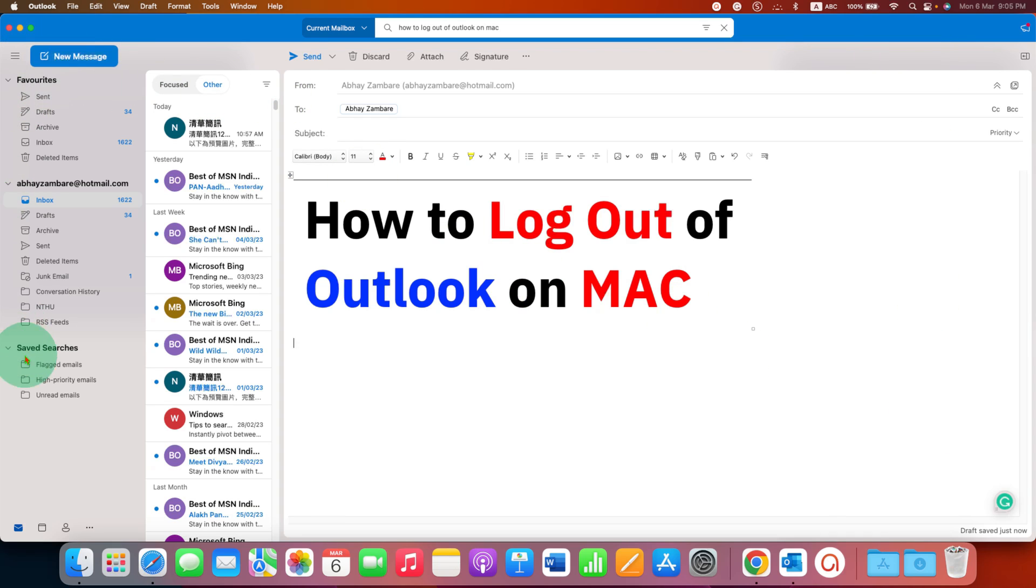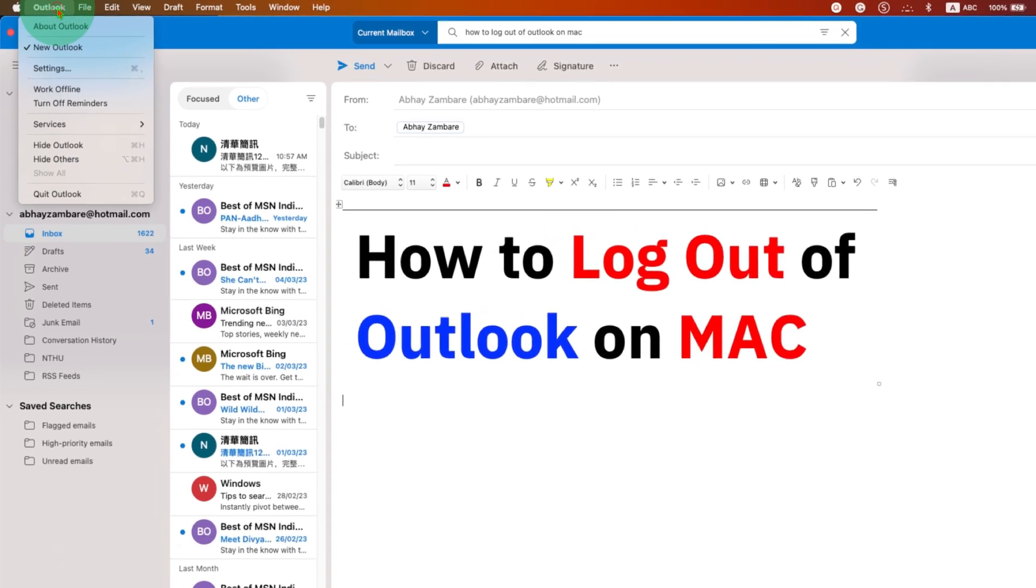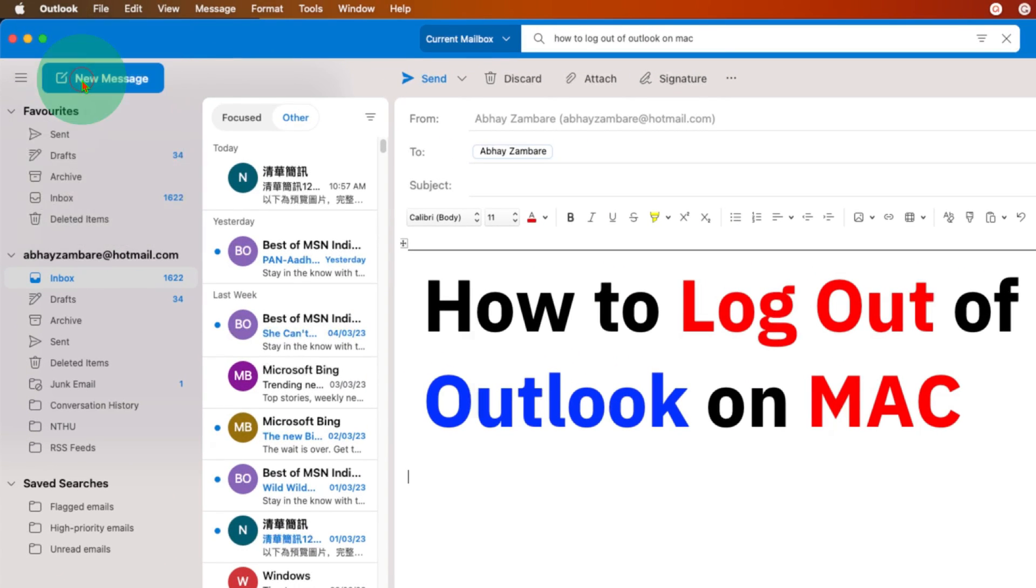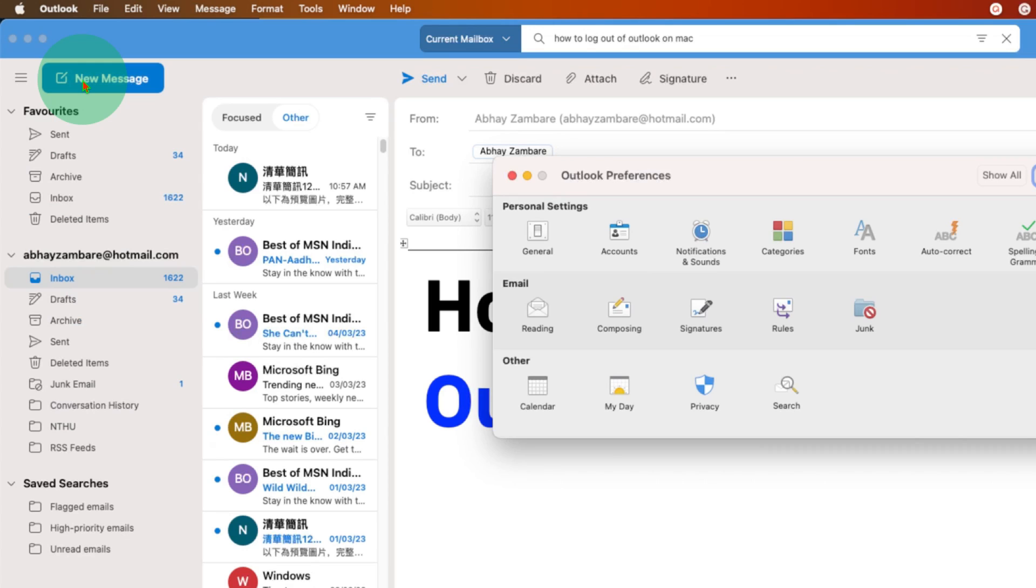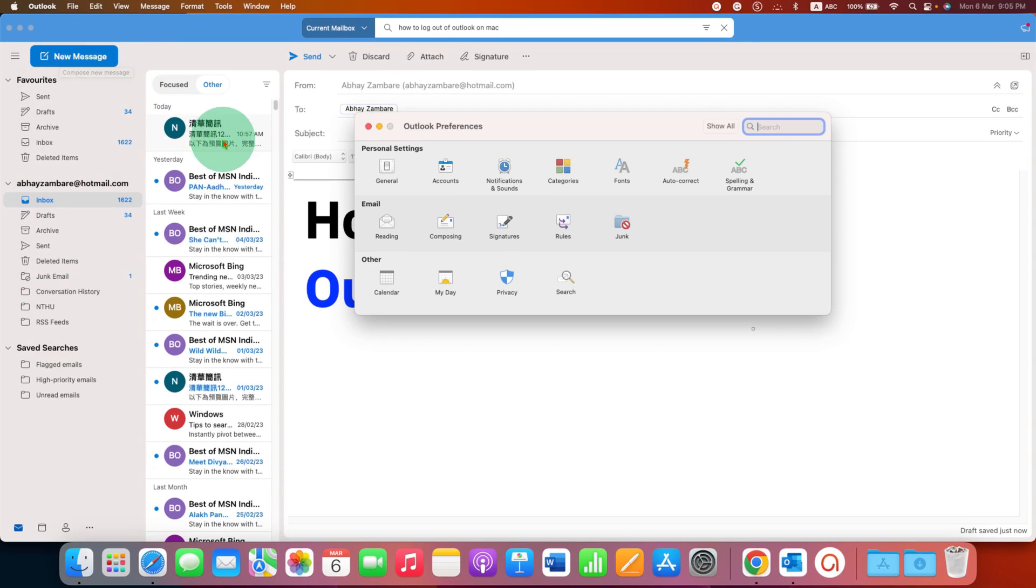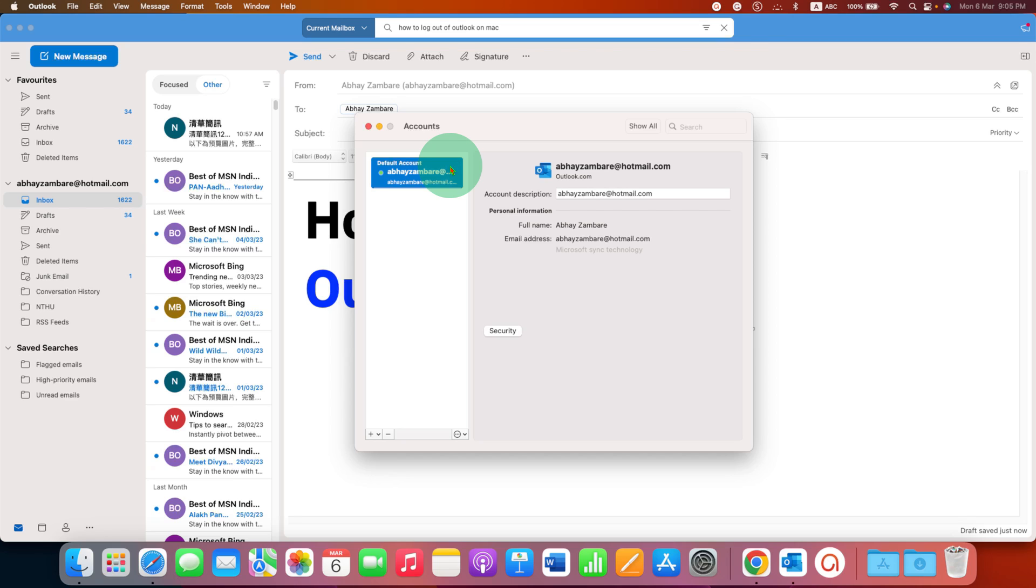To log out of Outlook, you need to go to the logout option here and then click on the settings. You will see the option of accounts here. Click on accounts.